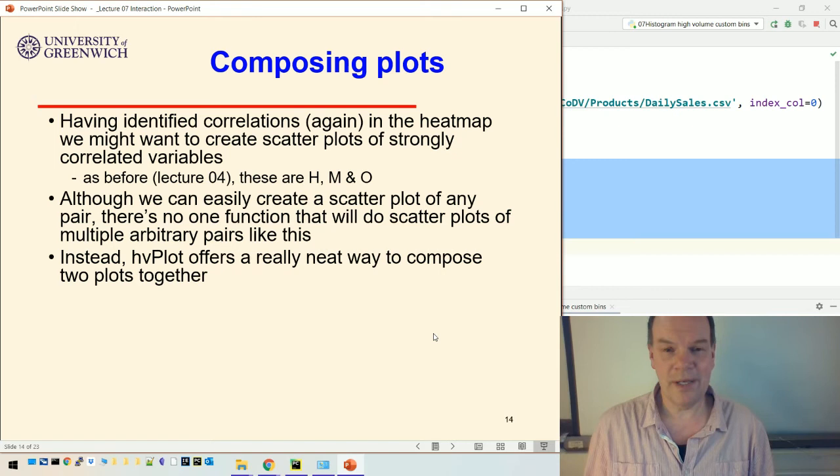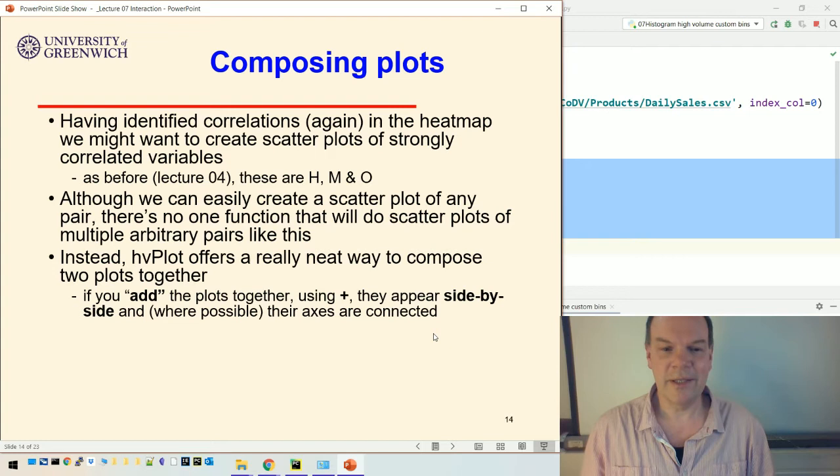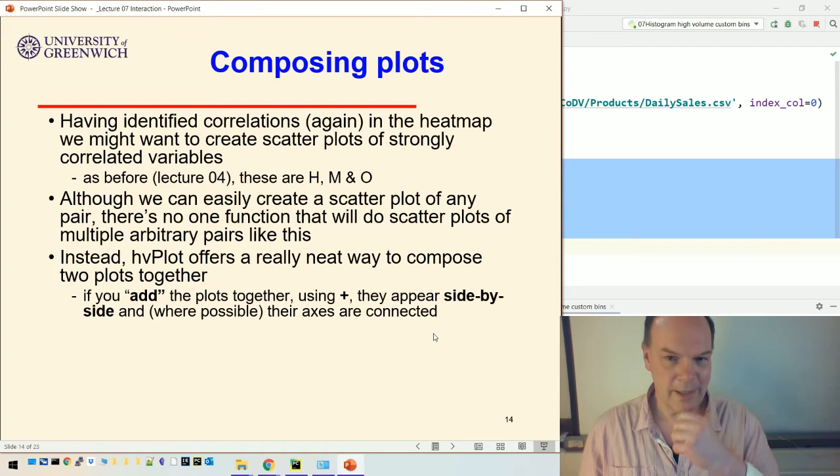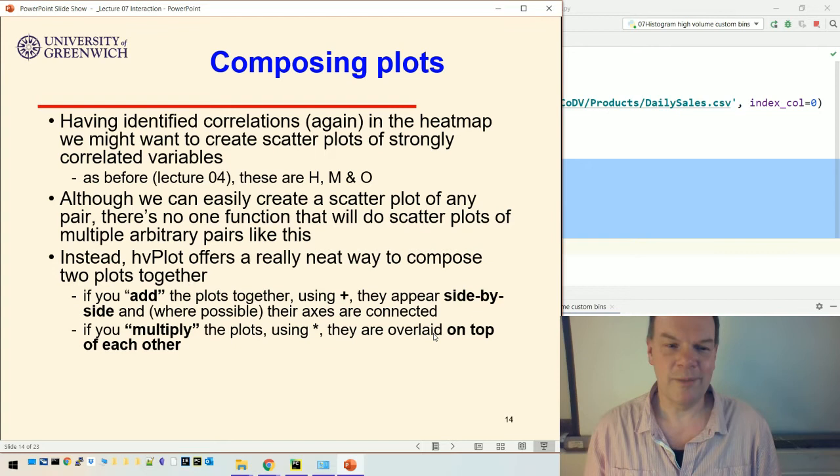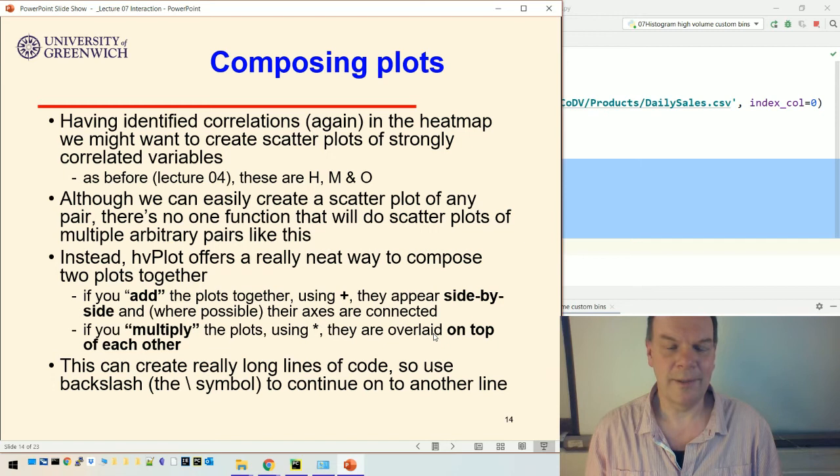One way is to add the plots together. You create three plots, add them together, and they'll appear side by side with their axes connected if possible. Or you can multiply the plots using a star multiply in inverted commas, which composes them by overlaying one on top of each other. This can create massively long lines of code, so you can use a backslash symbol to continue onto another line.